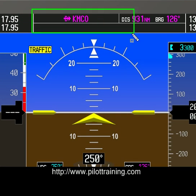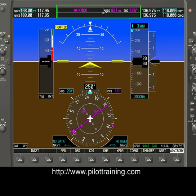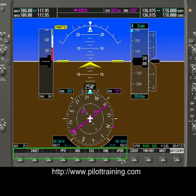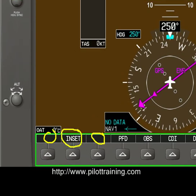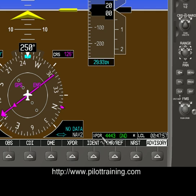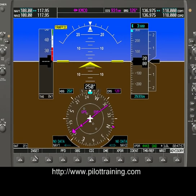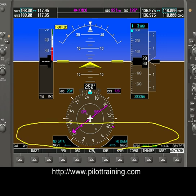In the middle display area, we have GPS data. This tells us we're going to Orlando Airport — it's 931 nautical miles, and the bearing to get there is 126 degrees. At the bottom, we have a series of soft keys. Notice that above each soft key there's a corresponding box, and there are additional details like transponder information and local time above these boxes.